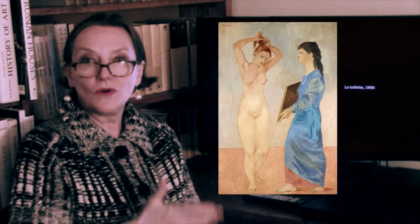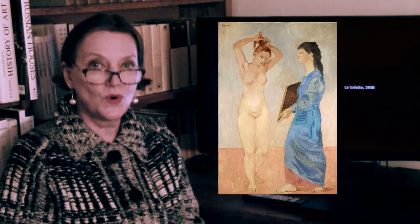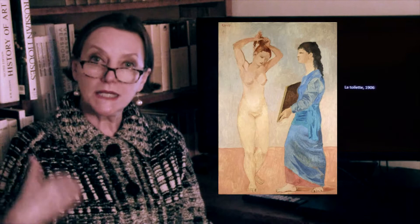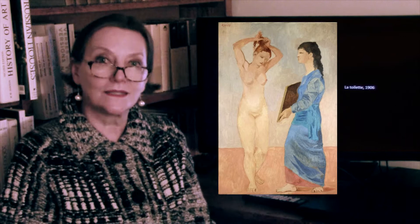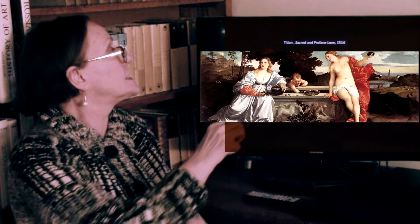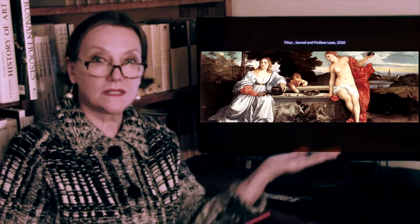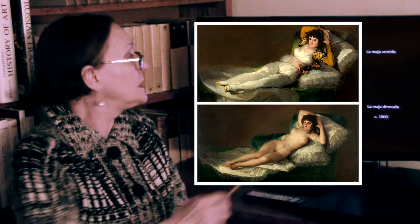He also goes back to classical art, which he was very much imbued with. His La Toilette — the nude jumps out from classical antiquity, and the other one is dressed. It's a very classical old master's theme: sacred and profane love. Titian painted it; Goya painted it as well — the Maja Nude and the Maja Clothed. Picasso is painting his own version. He probably is realizing by now that the 20th century isn't going to have much sacred love — most of it is going to be pretty profane.